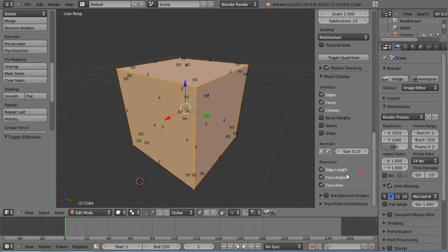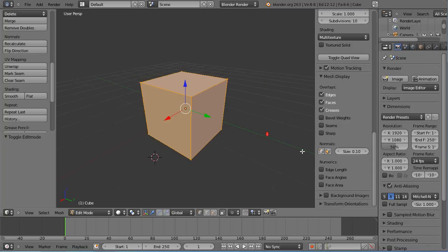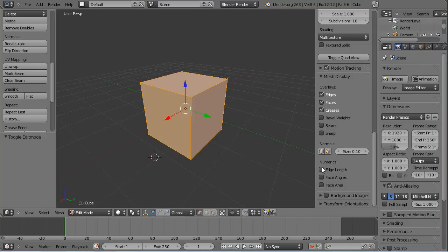also down here area, angles, and length. I'm going to turn these off for a second because I just turned them on a minute ago. They're off by default.